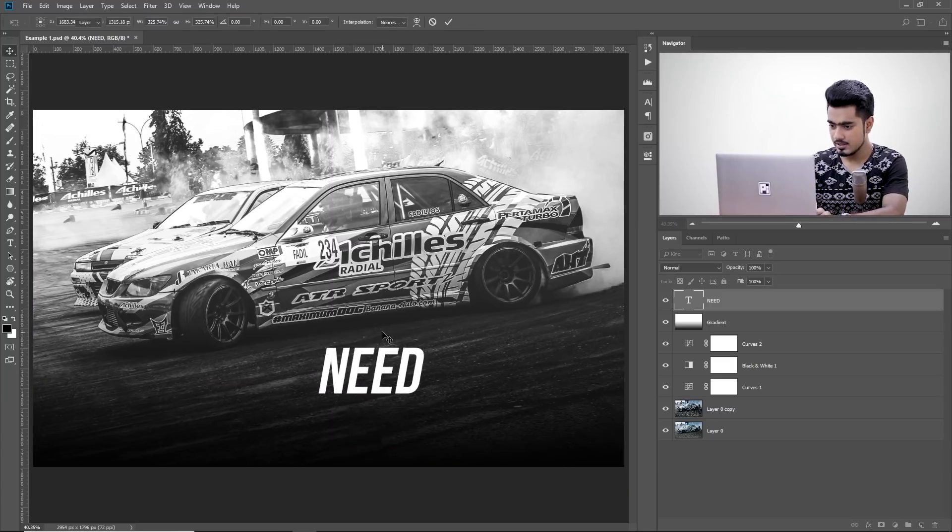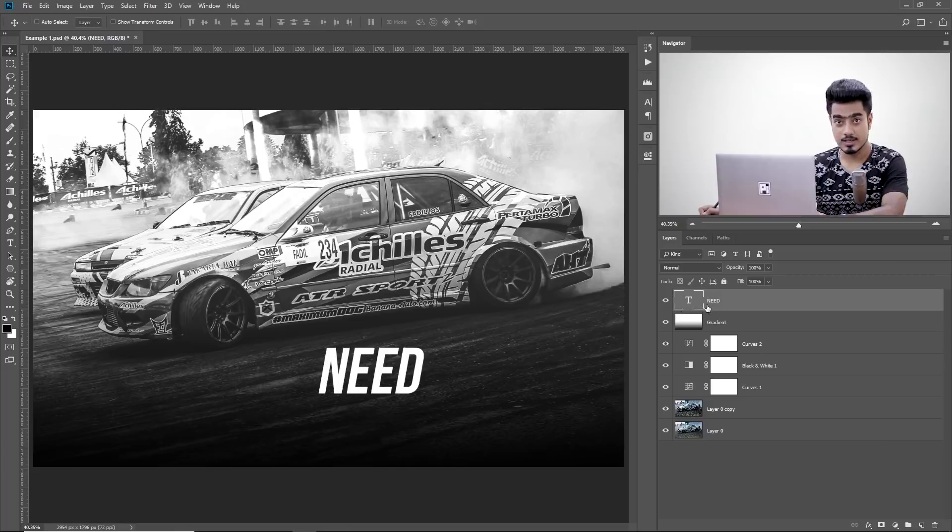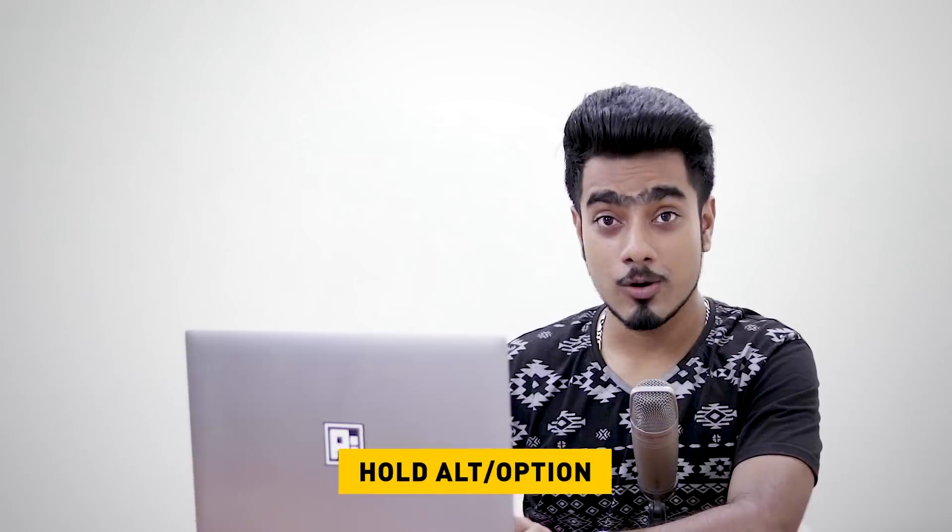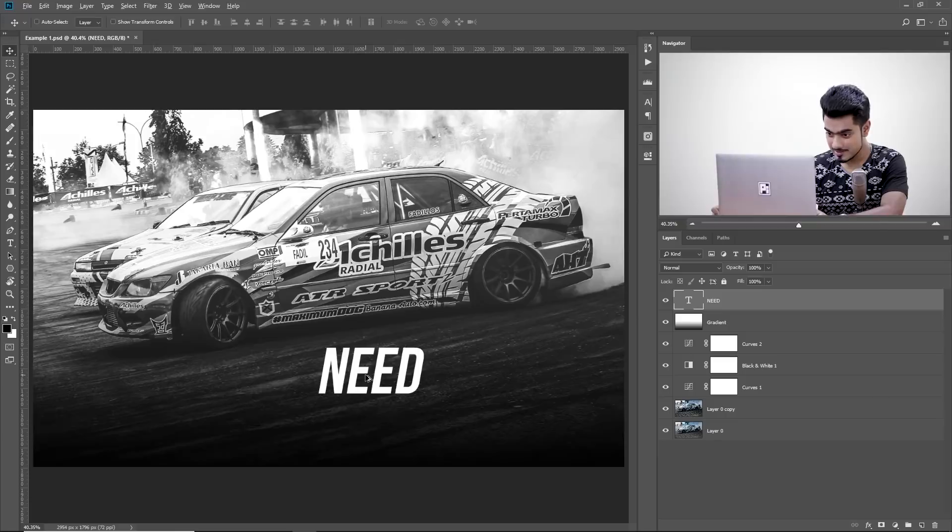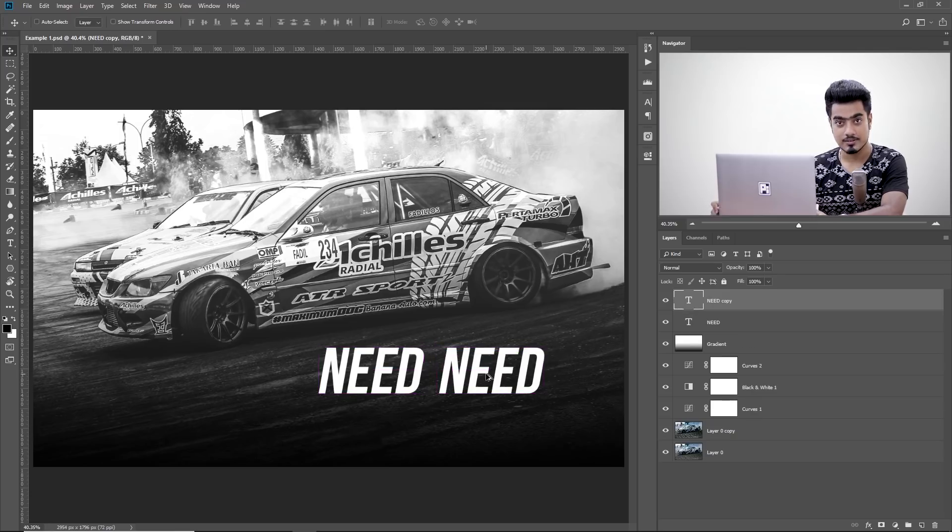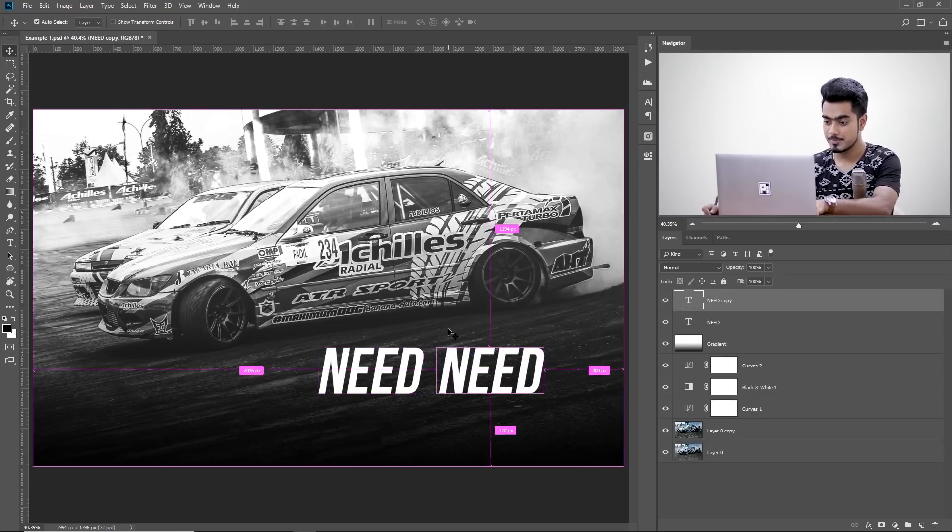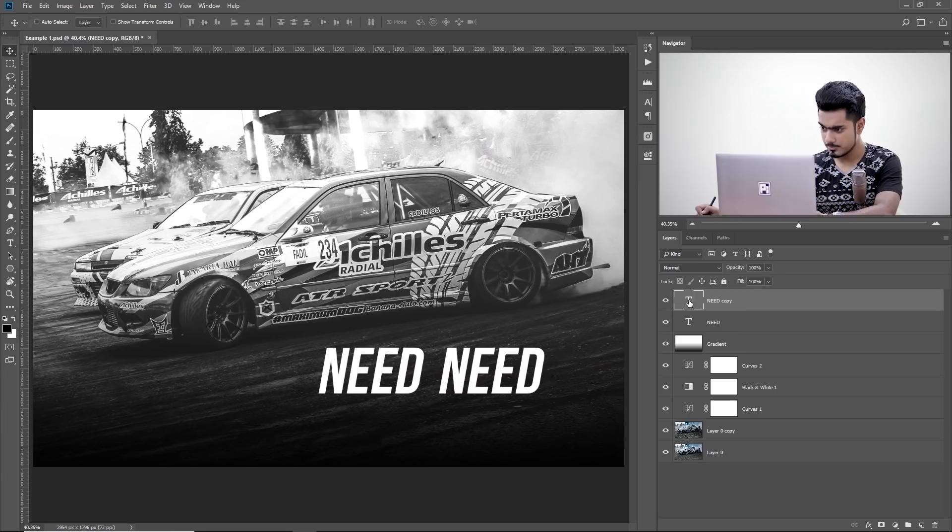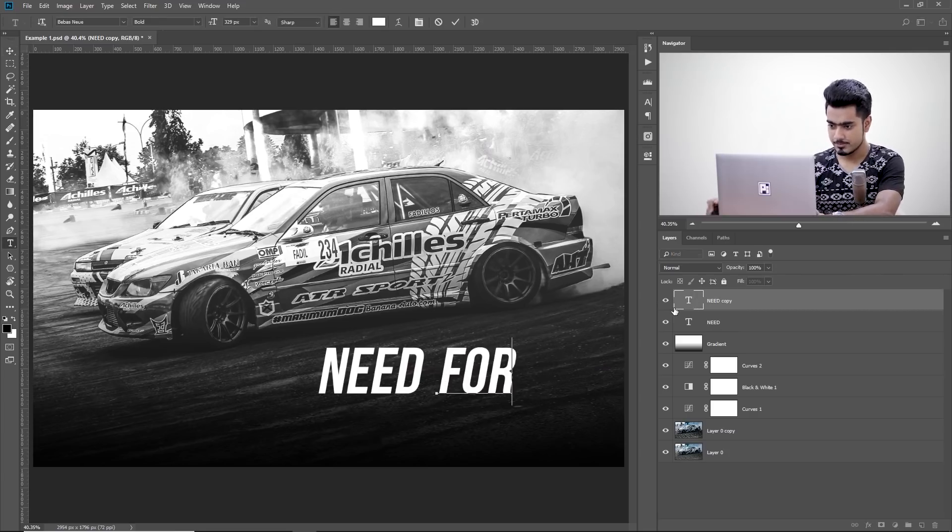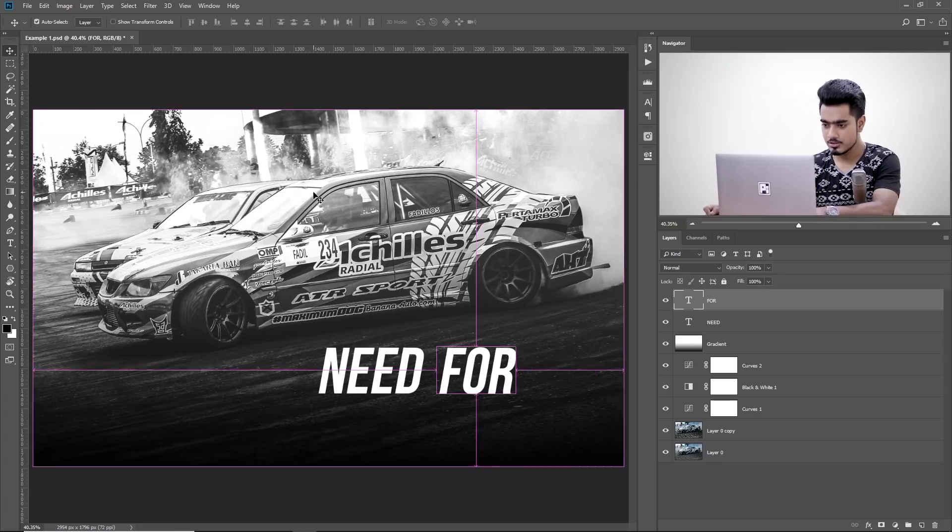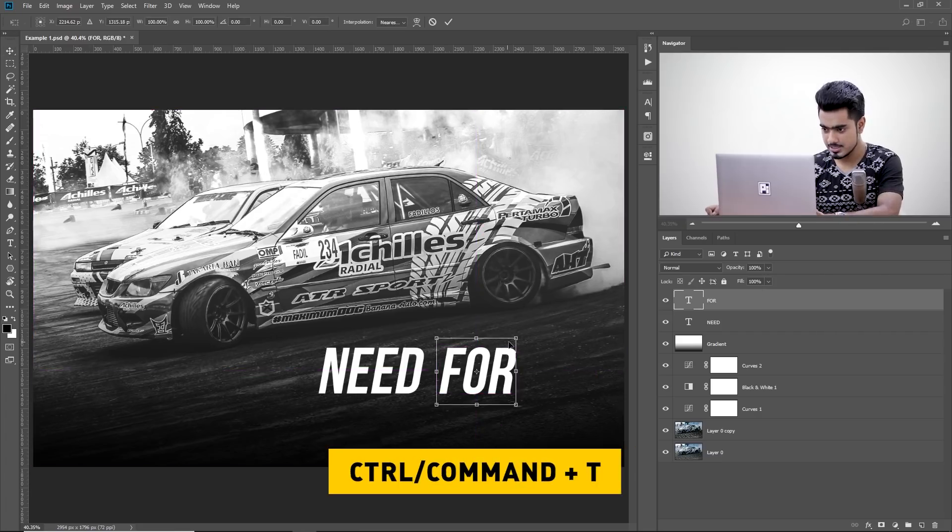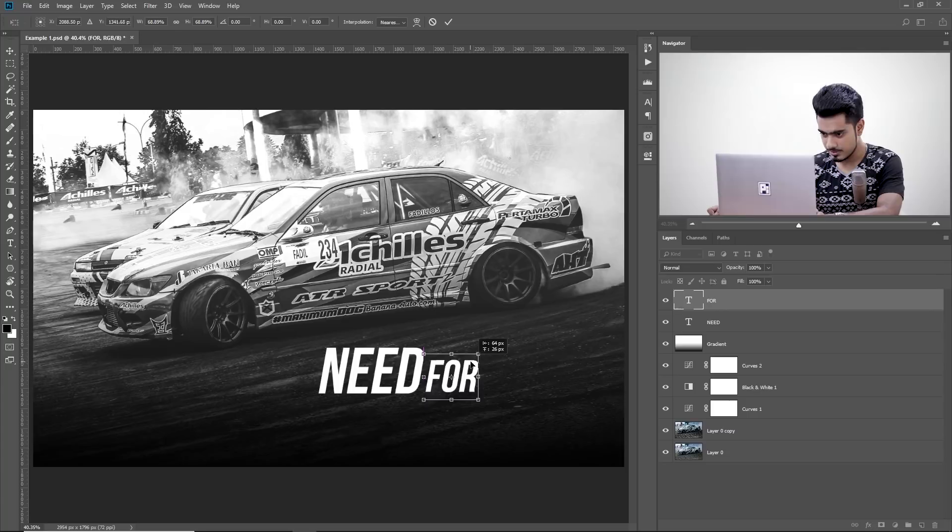And then I would simply make a copy of this layer. Hold the Alt key or the Option key, click and drag and release it. Release the Alt key or the Option key. Now, let's just double click on the T to select all of it. And let's type four. And I'm going to make the four a little smaller, Ctrl or Command T and make it a little smaller, just like so, and place it in line with that one.